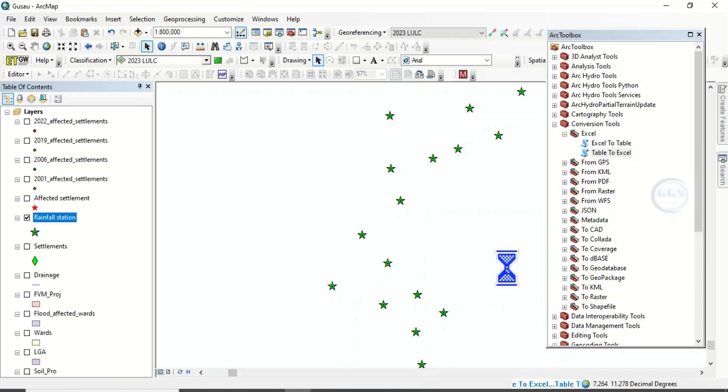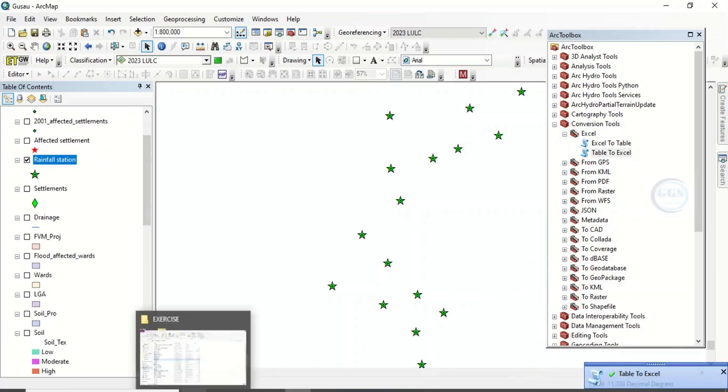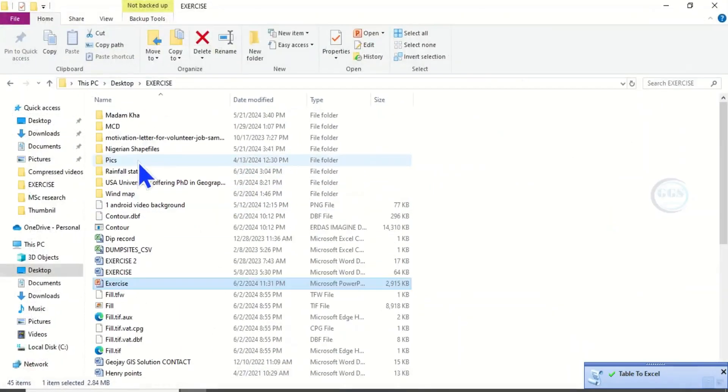Yes, it is done. Now you can go to that folder—this is the folder, rainfall station.